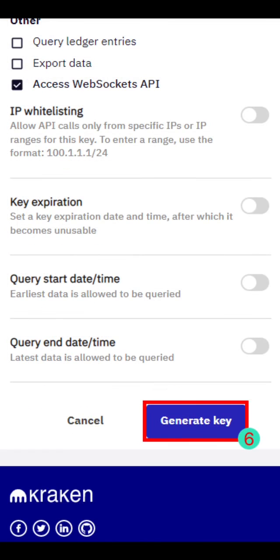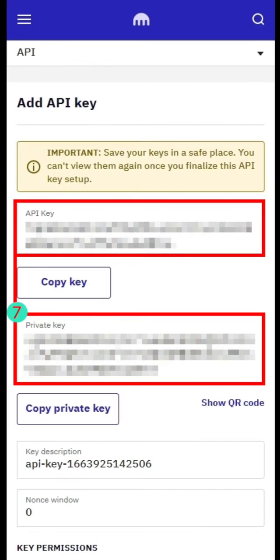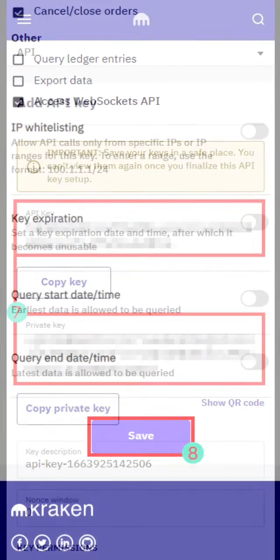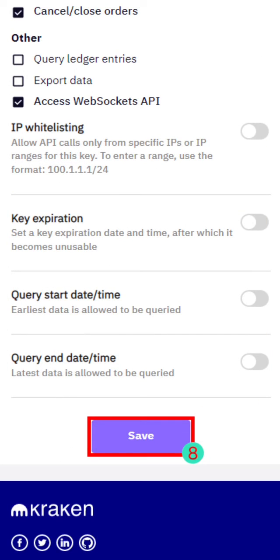Then click Generate Key. Copy and save the API key and Private Key. Then click Save.